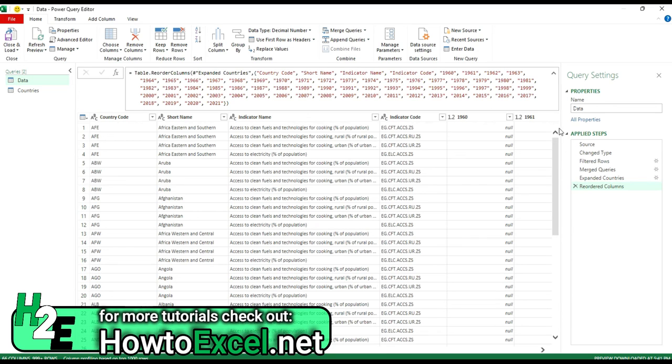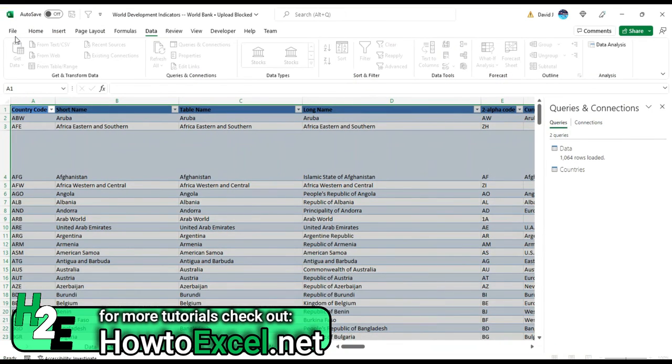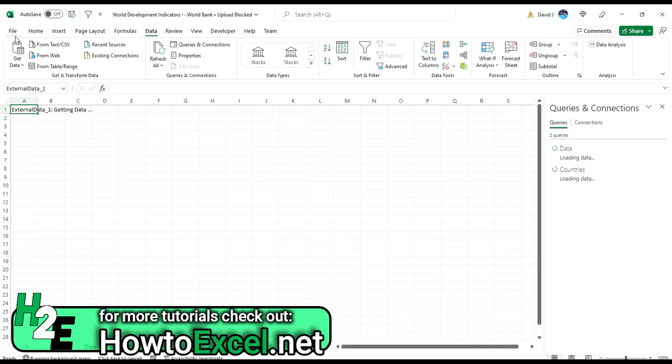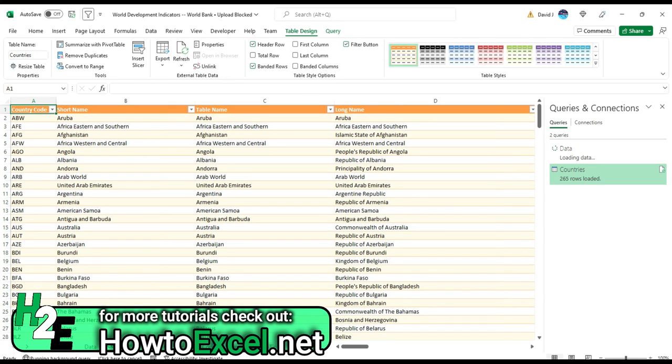and I've got all my other data. So at this point, if I'm good with the information as it is, I don't need to make any changes. Then my merge, my lookup is done. Now I can hit close and load. And now this will create the query in or pull the data into my Excel spreadsheet. Now you'll notice it creates that countries tab as well.